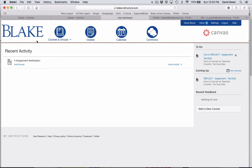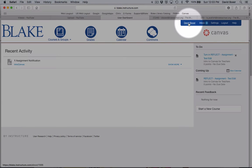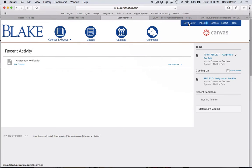In the previous video, my teacher created an assignment. I've logged in as a student, in this case, David Boxer.